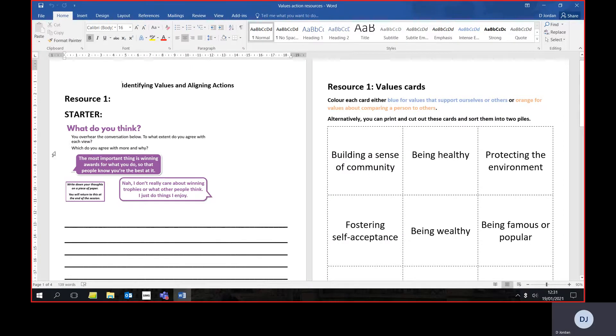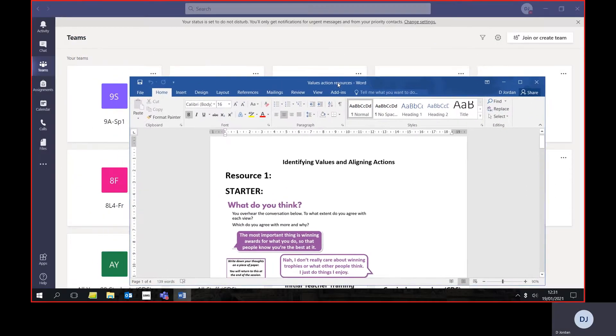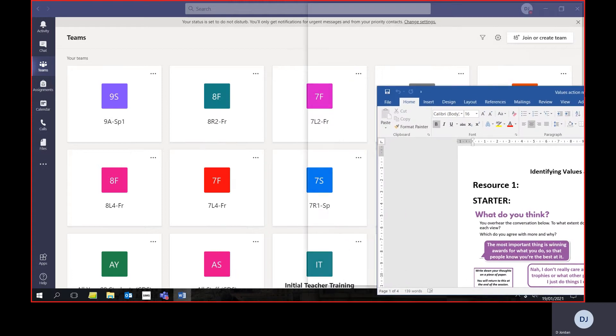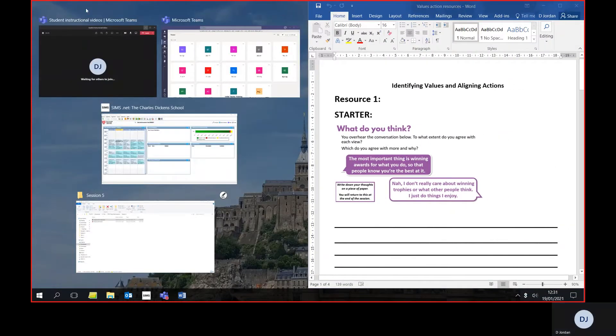So first of all, on one of the windows that you've got open, for example your Word document, click at the very top of the screen and hold the click down.